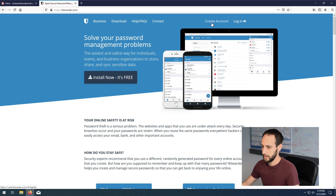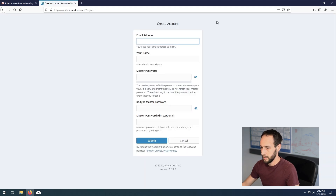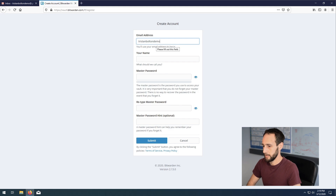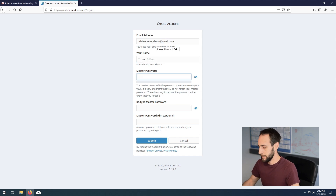Here on Bitwarden's website, we're going to go through how to set up an account using the free account — I don't think we need to pay for what we want to do today. Go ahead and hit Create Account. For the master password, a couple of key things to keep in mind: use a unique password, one that you've never used before. This password should be the only place you use it — don't use it anywhere else in any of your other ecosystems. Keep it unique.